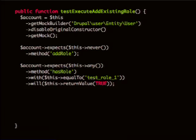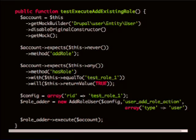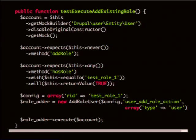You stub the has_role method so it returns true, and then you verify that add_role never gets called. Then you basically set up that object and just do execute. You'll notice there's no assertion at the end.